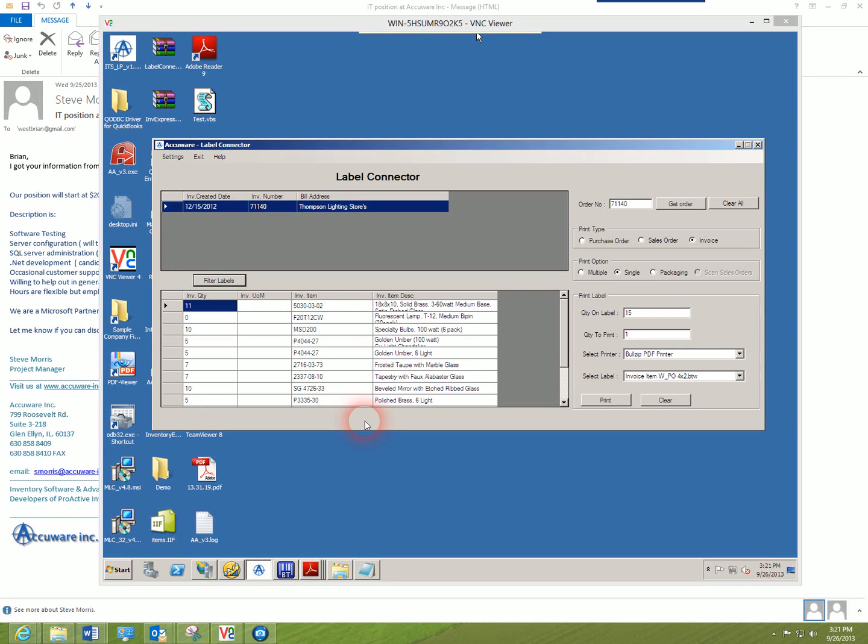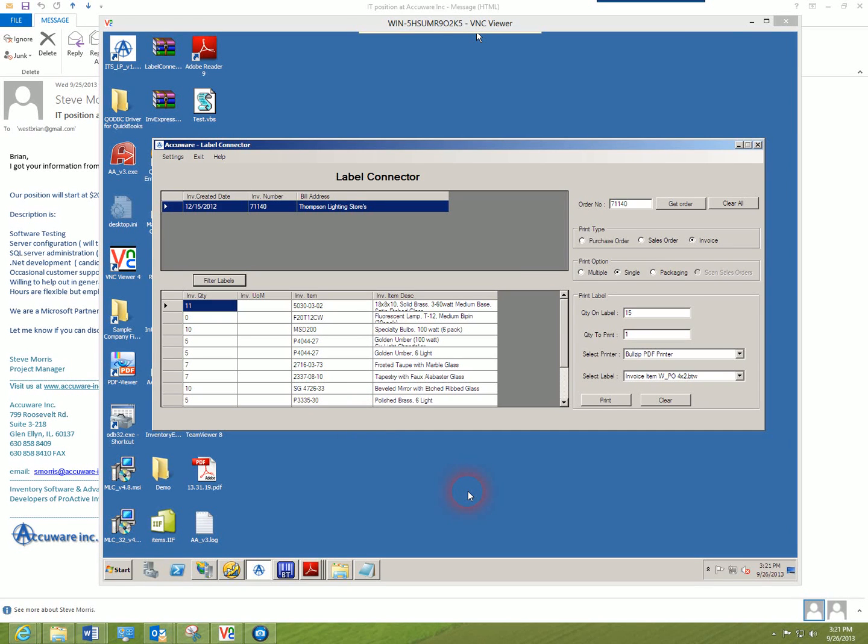What I'm demonstrating here is how to properly configure your Bartender labels for use with AccuWare's QuickBooks Label Connector.